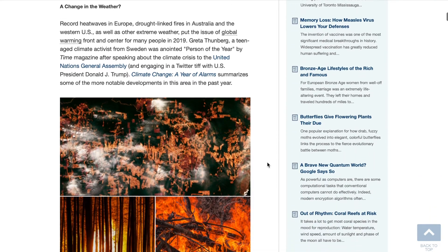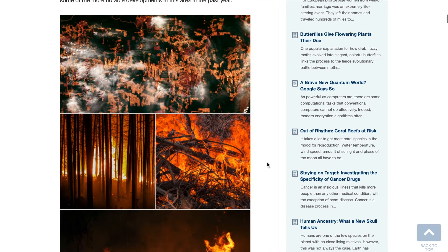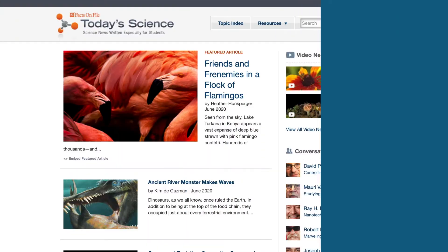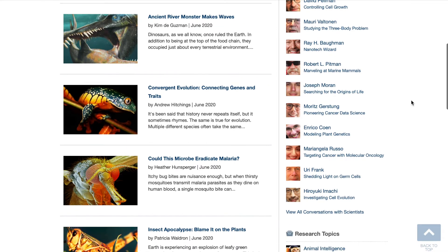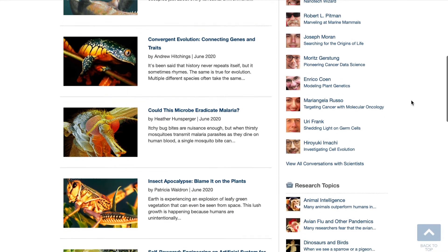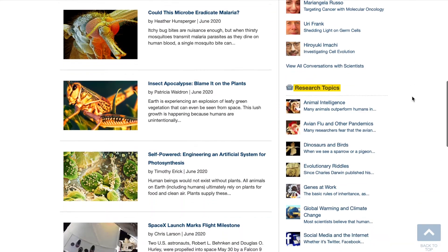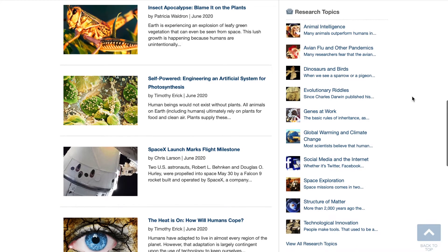The Year in Science also includes explanatory images, discussion questions, bibliography, and keywords. Let's return to the homepage to take a quick look at another resource for student research: the Research Topics. There are 38 research topics covering a wide range of current issues of scientific interest.